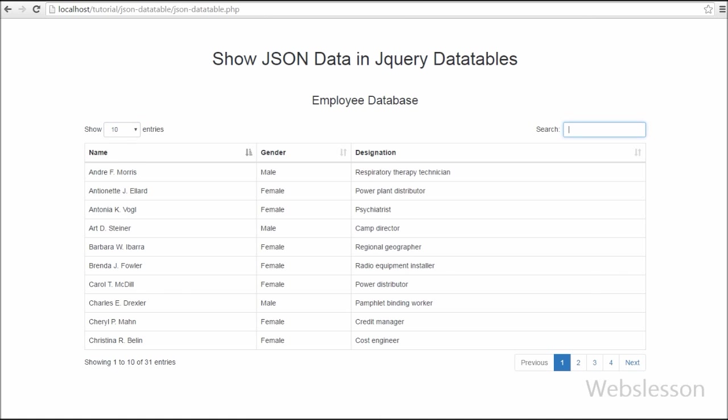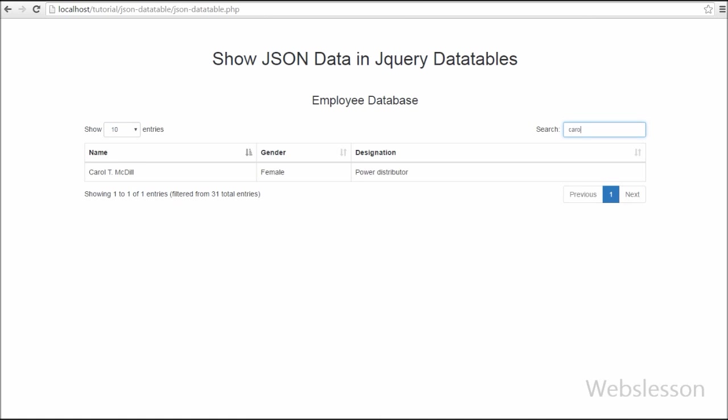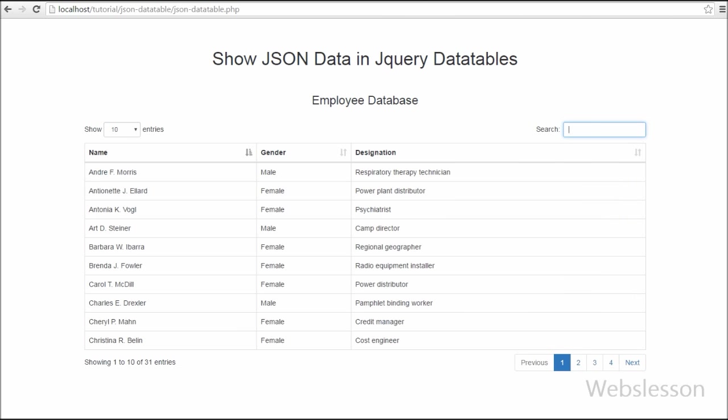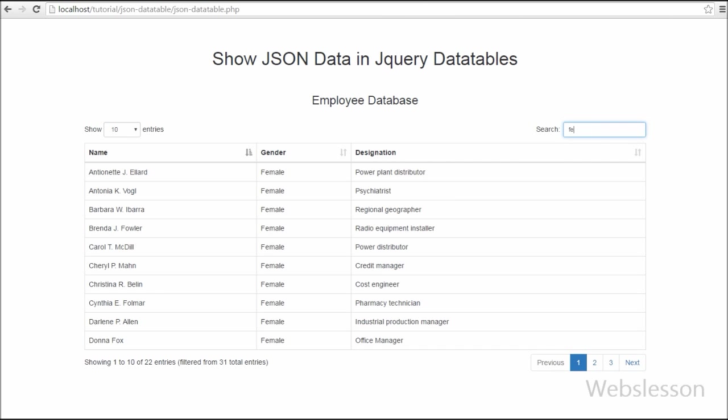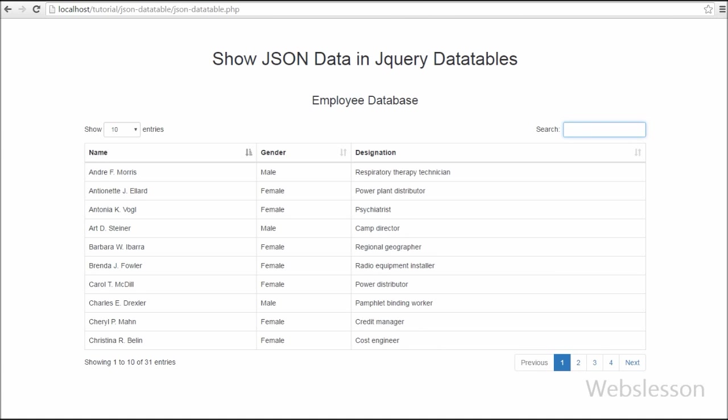There is one another feature which is searching of table data. For this you enter your query here and you get the result of that query data in a moment without any page refresh.